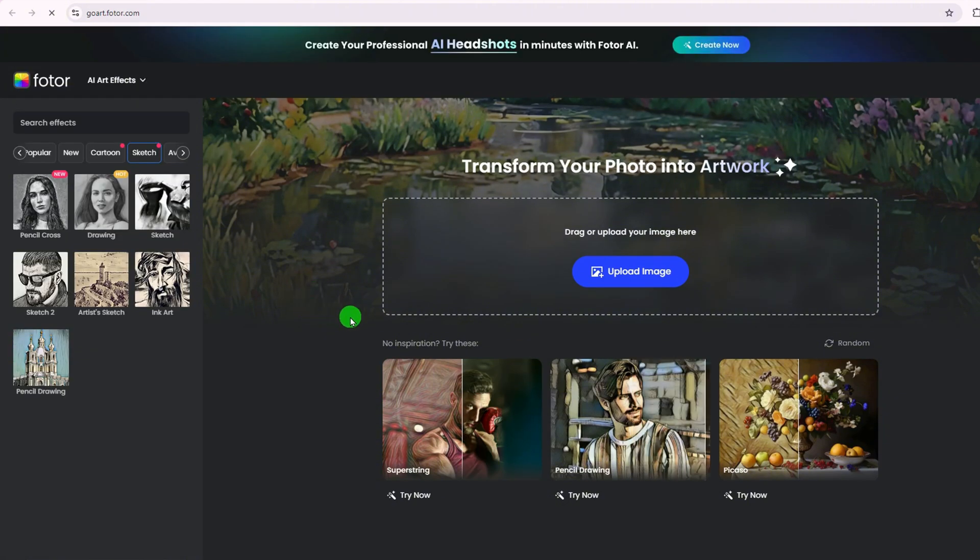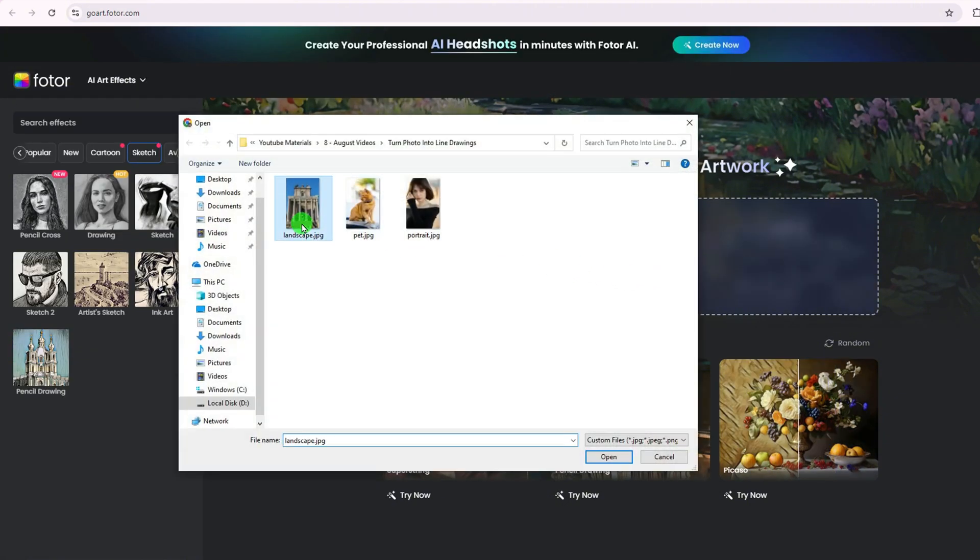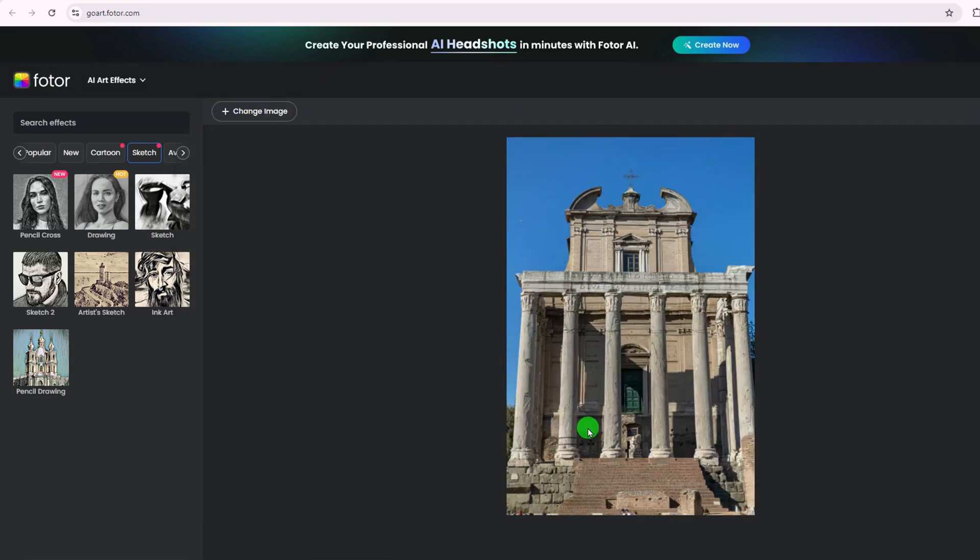Next, click Upload Image to upload the photo you want to convert into a line drawing. This can be any image: portraits, landscapes, pets, whatever you like.